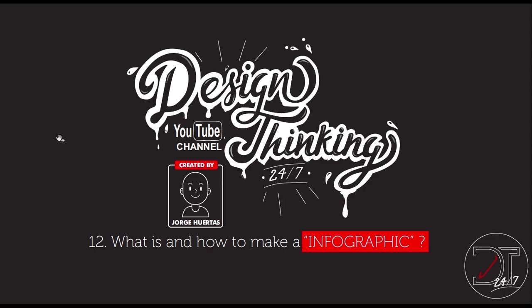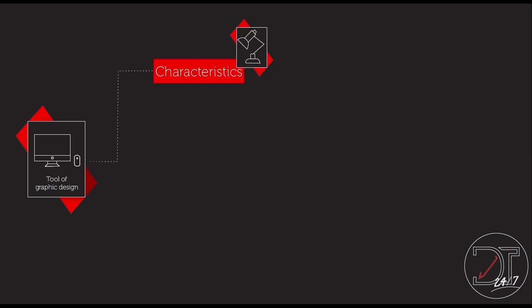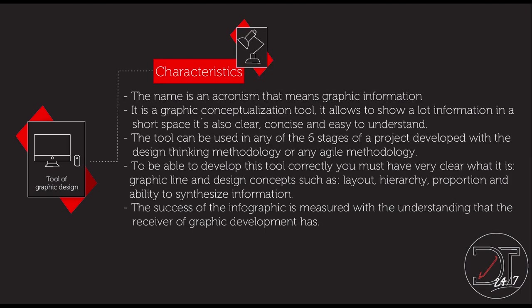Hello everyone, Jorge Huertas once again with all of you. Today I'm going to show you what is and how to make an infographic. Well, this is a tool of graphic design. It's got the following characteristics.